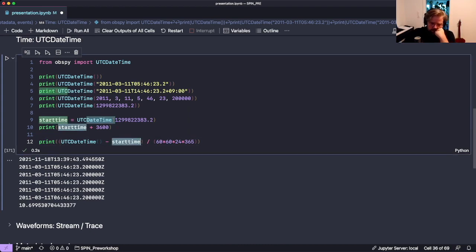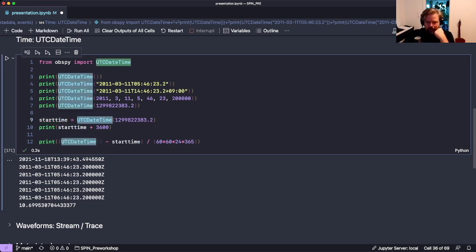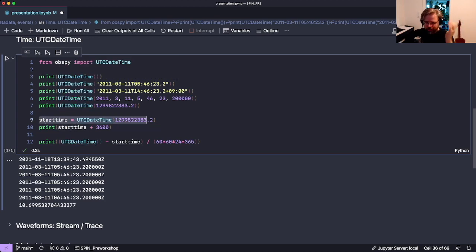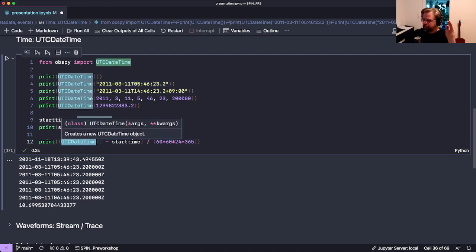UTCDateTime objects behave in many ways just like numbers - you can add to them and subtract from them. UTCDateTime is what all ObsPy functions expect when you define time. You can give it a predefined UTCDateTime object, or a string or number that it can parse into a UTCDateTime. This is the most basic building block of ObsPy.